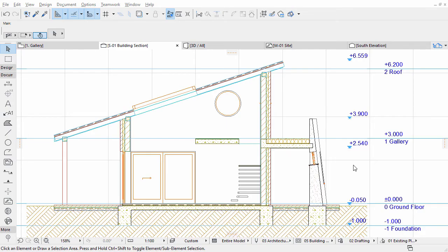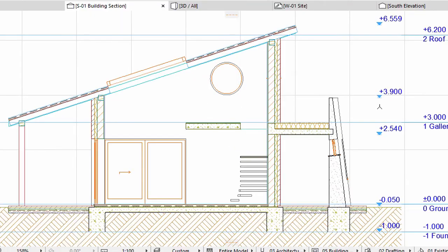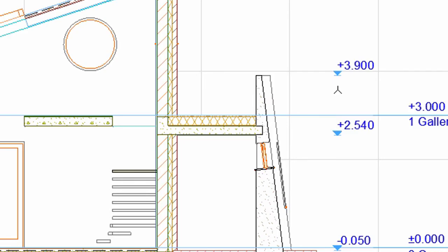It is possible to add points to an existing dimension chain. Make sure that the Dimension tool is selected in the Toolbox. Move the cursor over the previously created dimension chain until it turns to a 3-pointed star cursor.